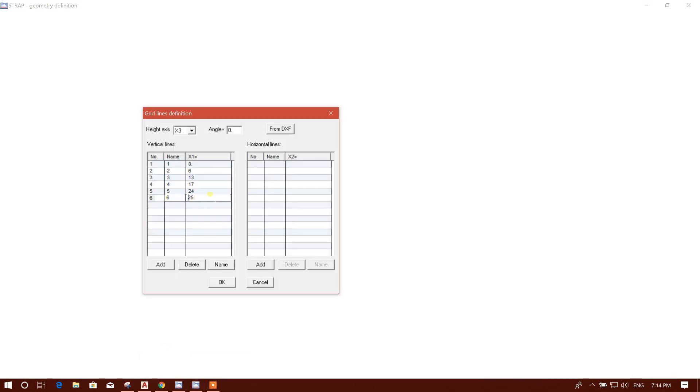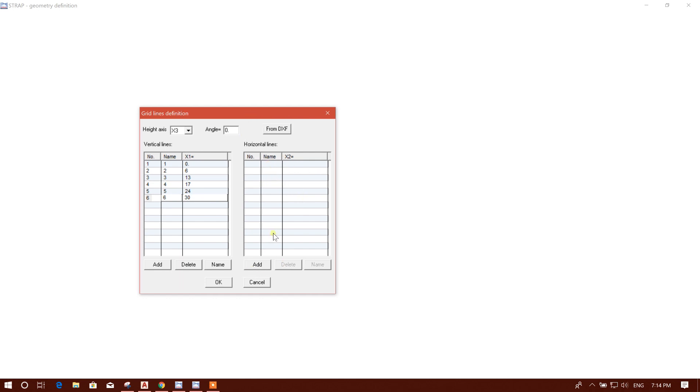Then this one, six, thirty. Here right click on the mouse, then it will show this one, then click on this. Then here type thirty. We can draw grids from DXF also, I'll show it later. First we will model manually.